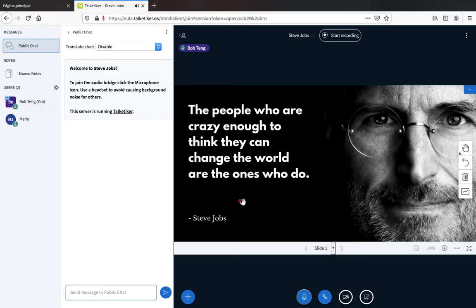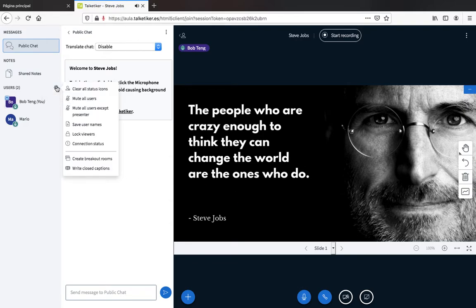Today I'm going to show you how the closed captions feature works. Here's the login interface. If you want to enable the closed captions feature, you have to click this icon and enable the closed captions.